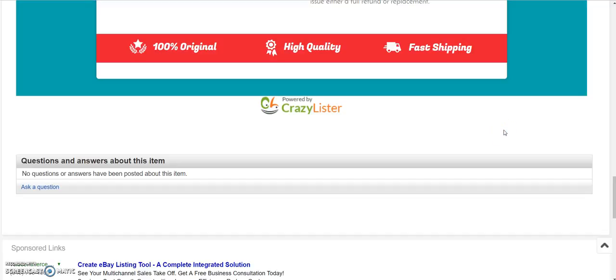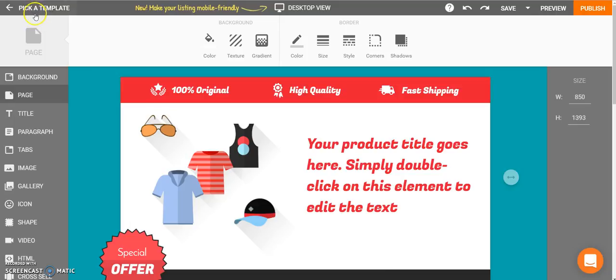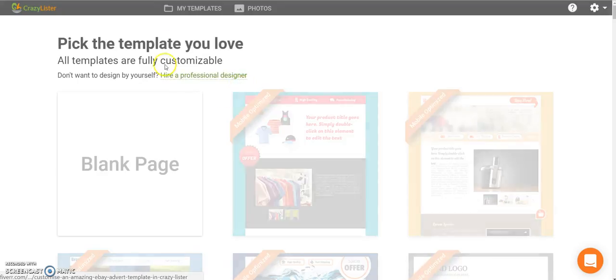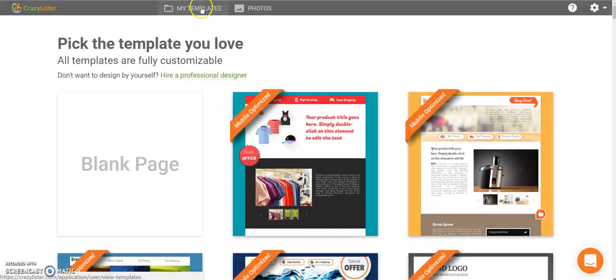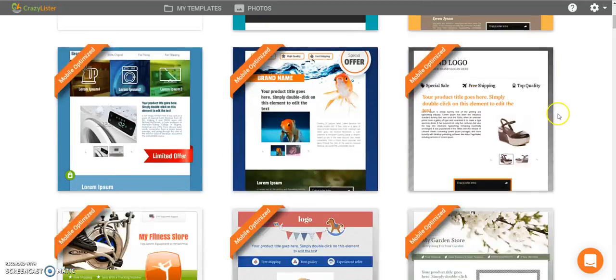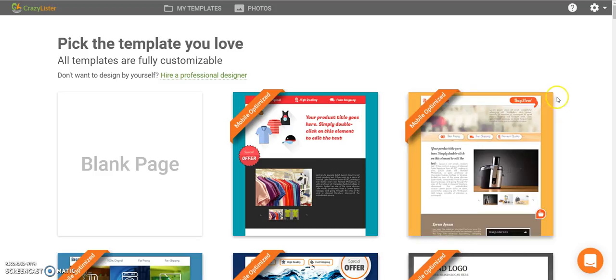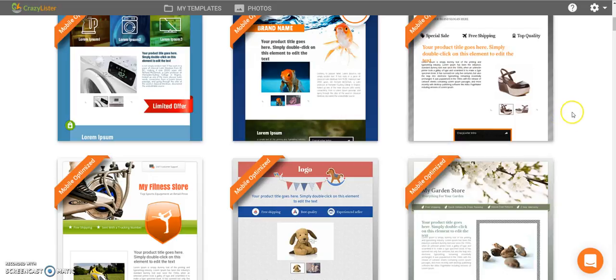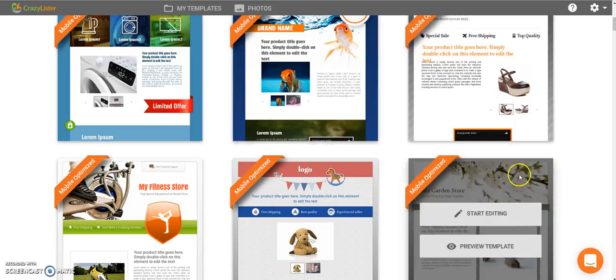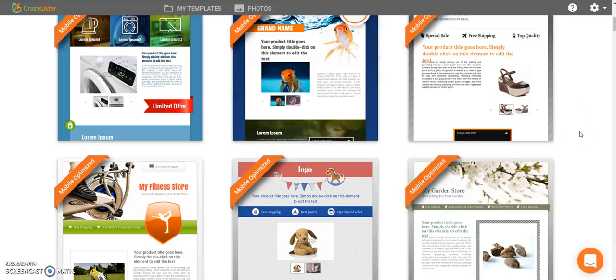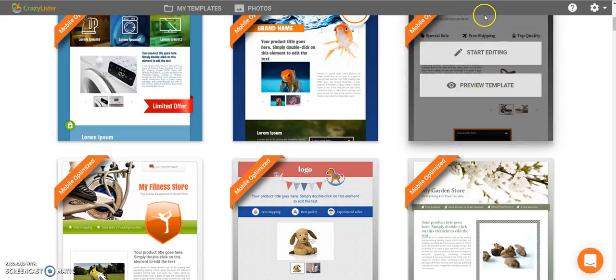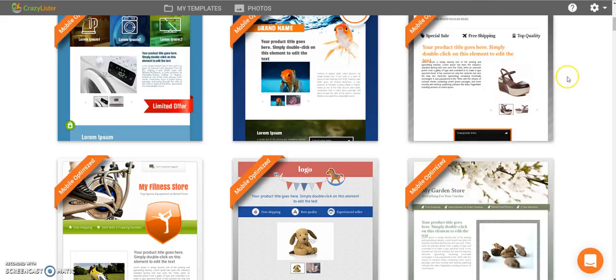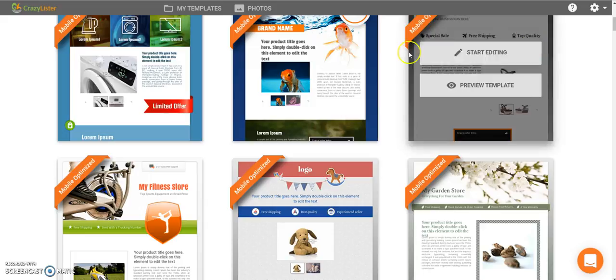Now the cool thing about it is that any template that you have in CrazyLister, so let's go back to templates. Any template you see here in our templates screen is 100% active content compliant and mobile optimized so any template that you apply to your old listings or to other listings that you've done recently basically will override the description you had and will apply the new template which is 100% active content compliant. And this actually solves you two major problems with the recent eBay code changes.